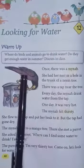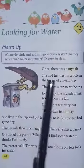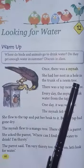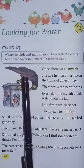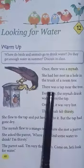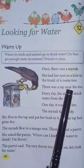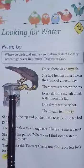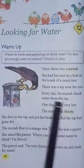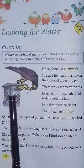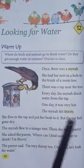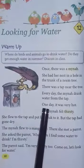Once there was a mina — mina is the name of a bird. She had her nest in a hole in the trunk of a neem tree. There was a tap near the tree. Every day the mina came to the tap and drank water from it.